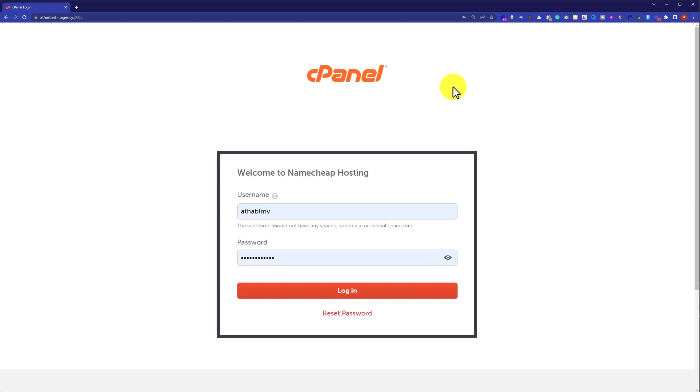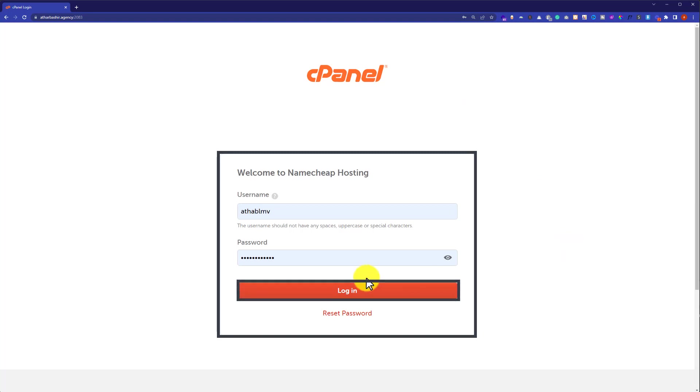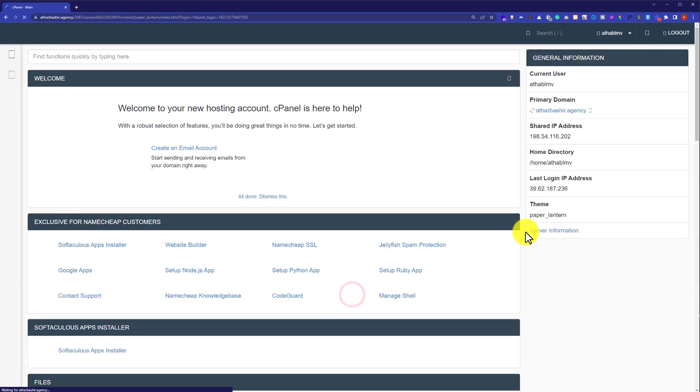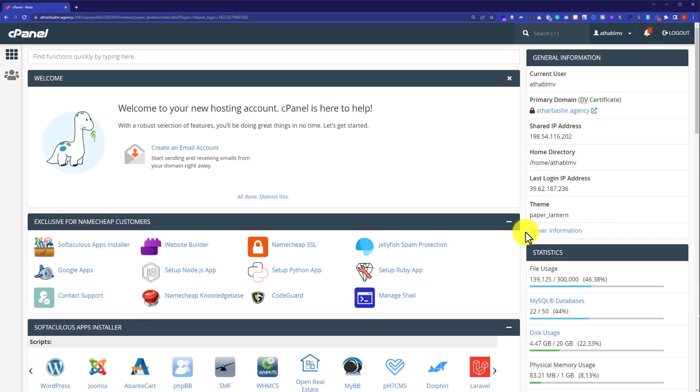But in case you do not have the password, then you can find this password from the email which is attached to your hosting. As I have the username and password for my cPanel account, now I am going to login. So I will click on login. So now we are in the cPanel dashboard.